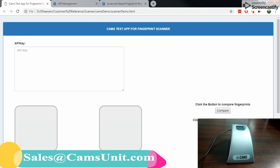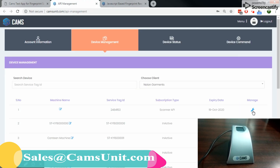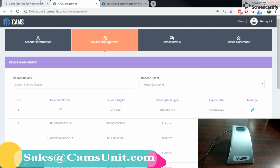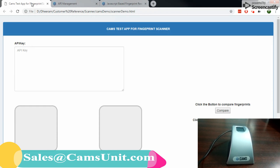Let's show you how you can check it from the sample file. Get service tag ID — okay, here it is: 248453. So there are two operations provided: one is capture and another is compare. Let me demonstrate capturing two fingerprints and comparing them.